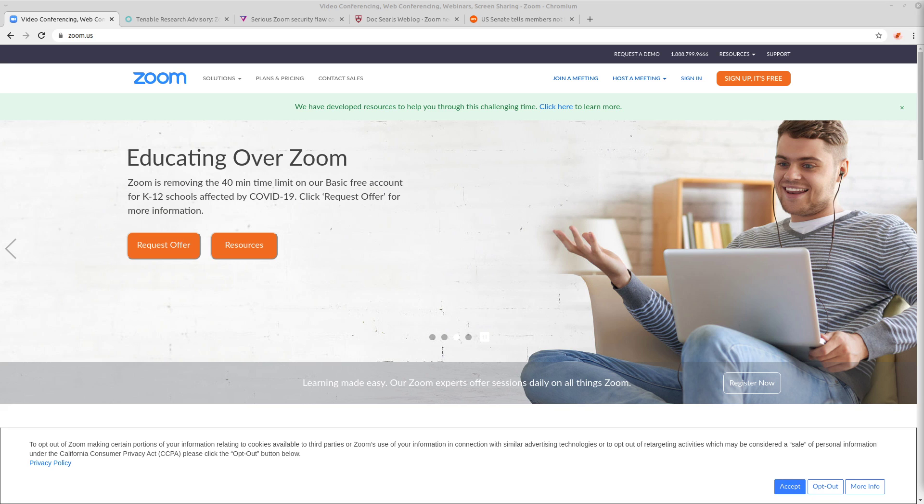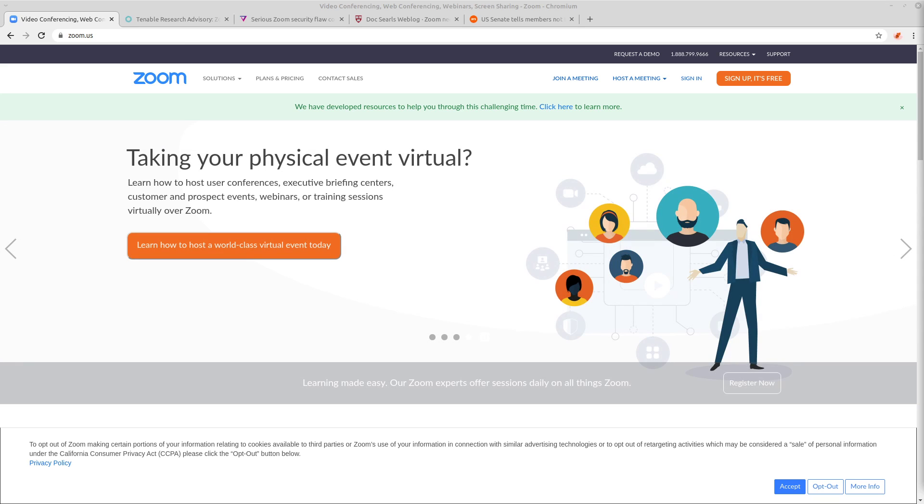A lot of people have been using this software called Zoom recently, mostly for doing meetings and school lectures remotely, but there's some serious privacy and security concerns with this app.